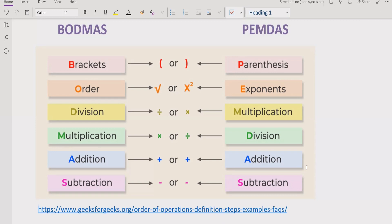Whether you are using PEMDAS or BODMAS, it is not the case that BODMAS always requires you to solve division first or PEMDAS requires multiplication first. You have to go left to right and see which operation comes first in that expression. Similarly, for addition and subtraction, the same rule applies — go left to right and find which operation is coming first.